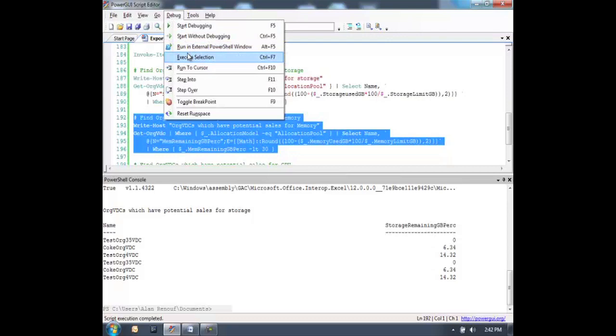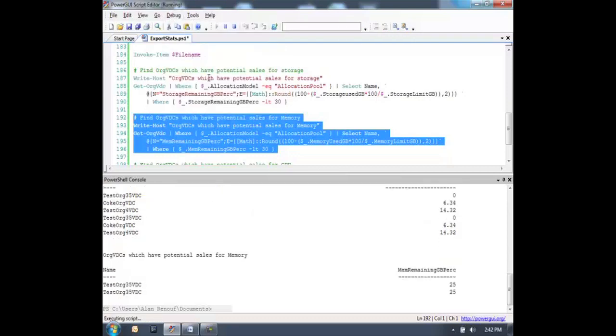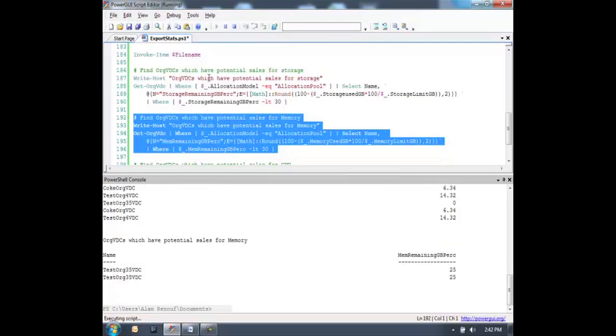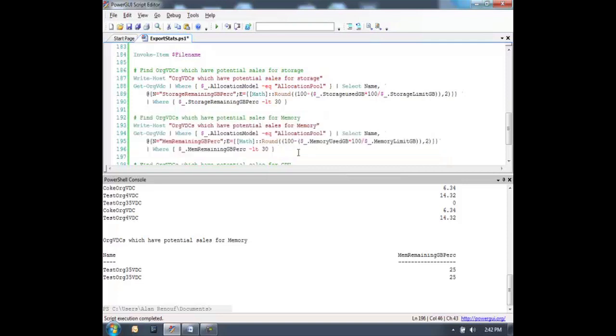We can run a similar script to find the orgs which are running out of space for memory.